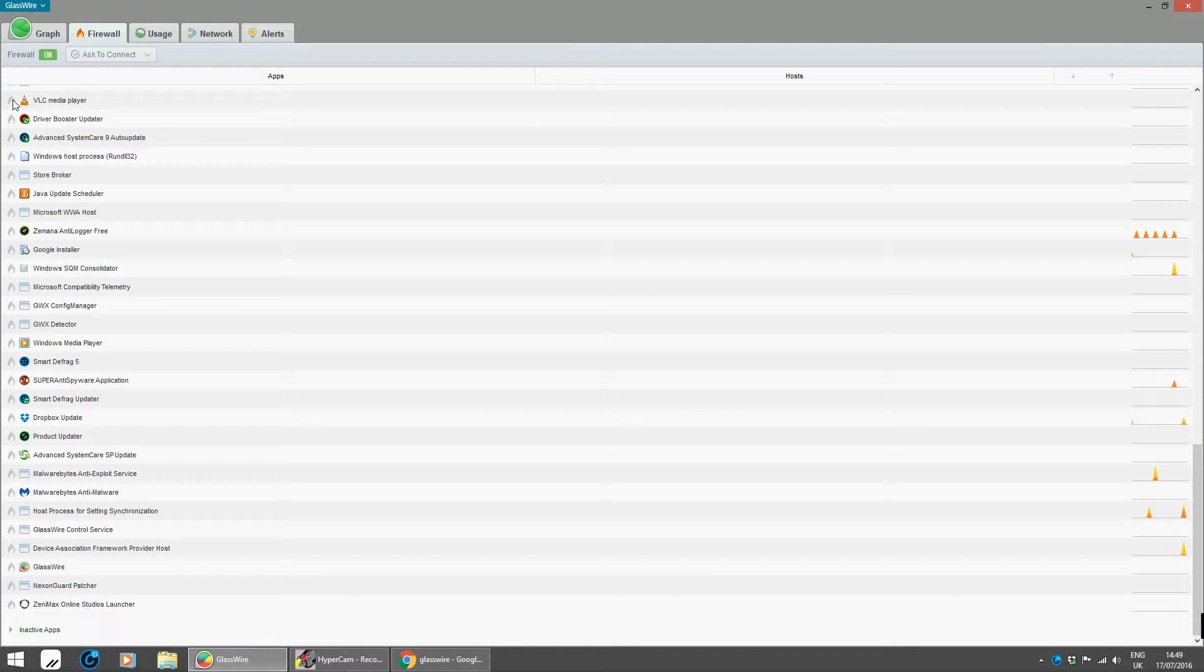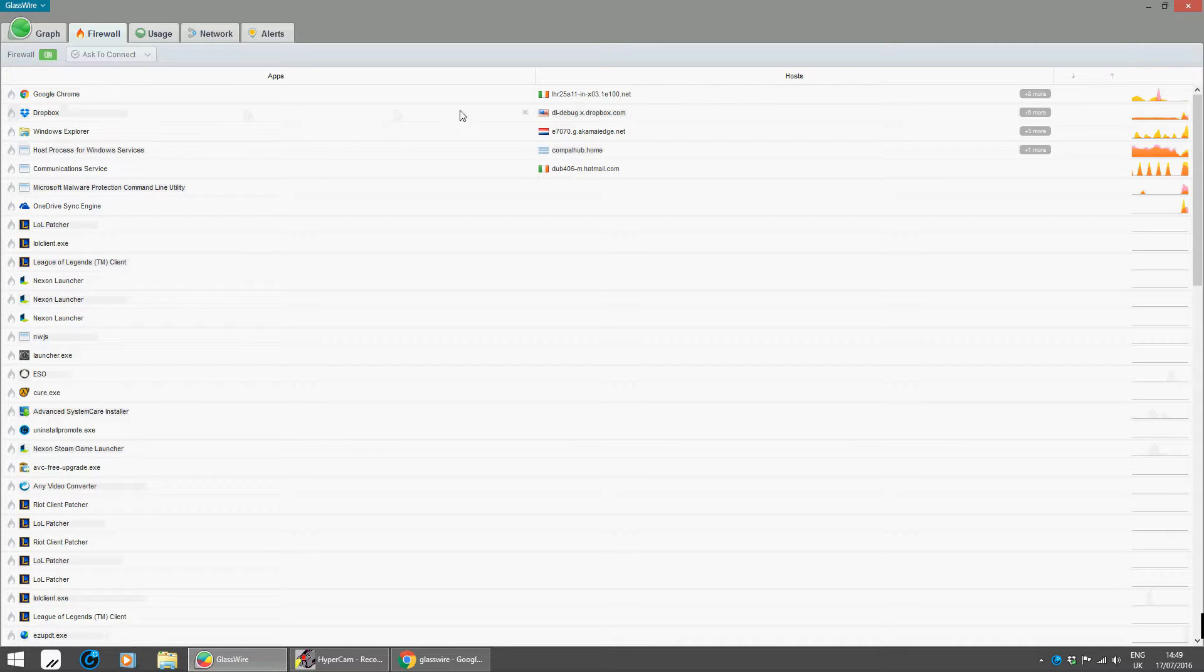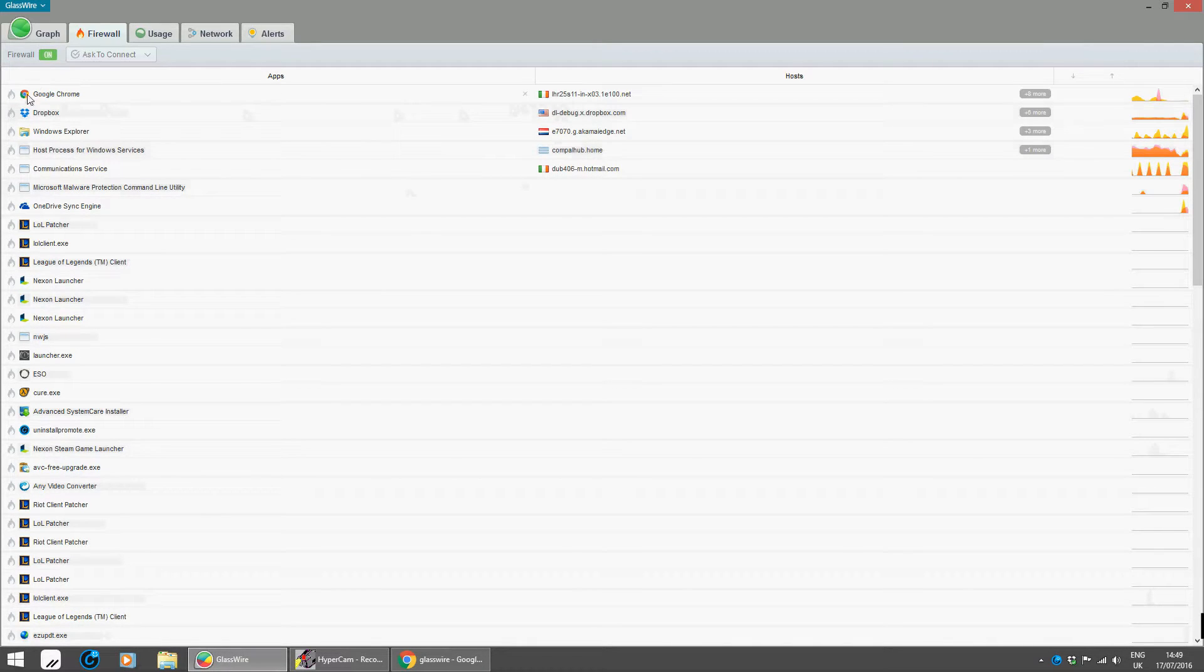Then you can actually see all your programs here. It shows you what addresses they're coming from, and if you click here it firewalls them all.